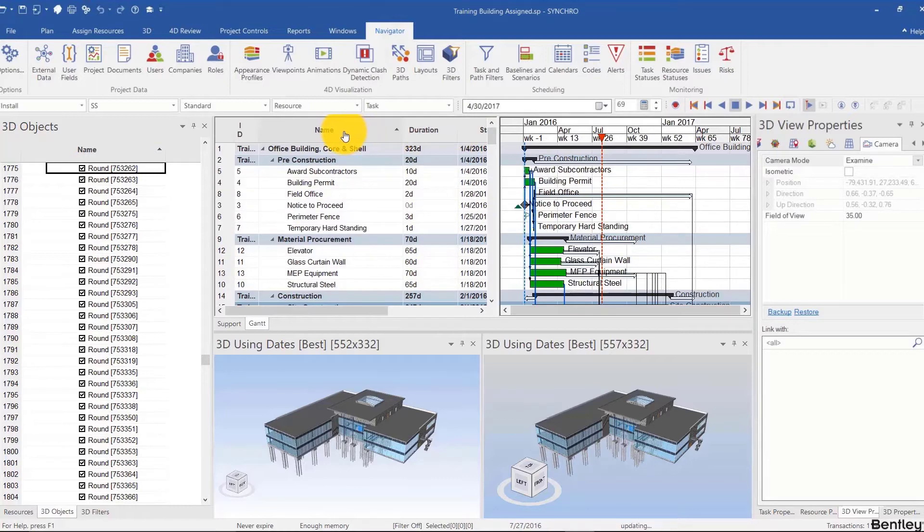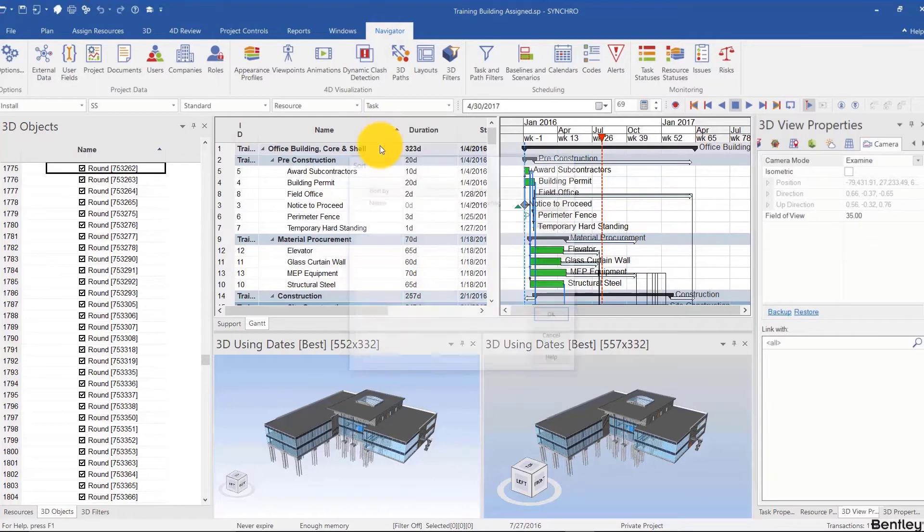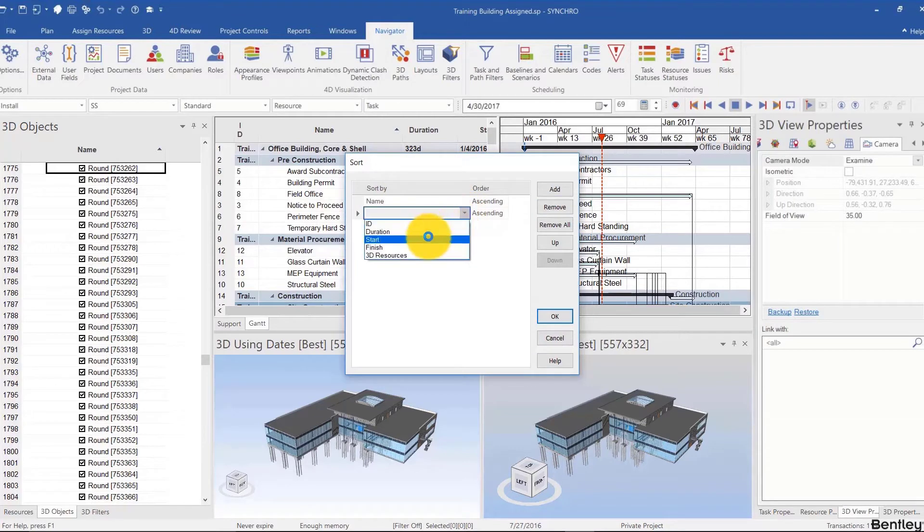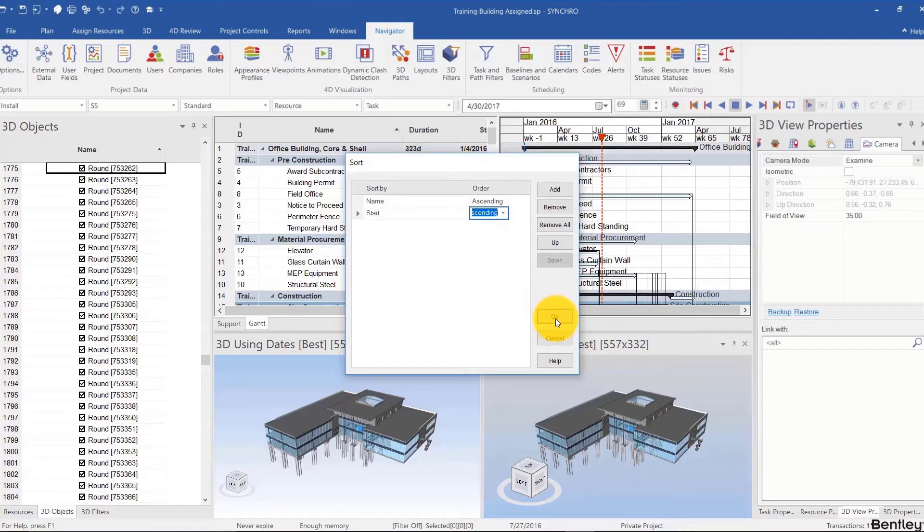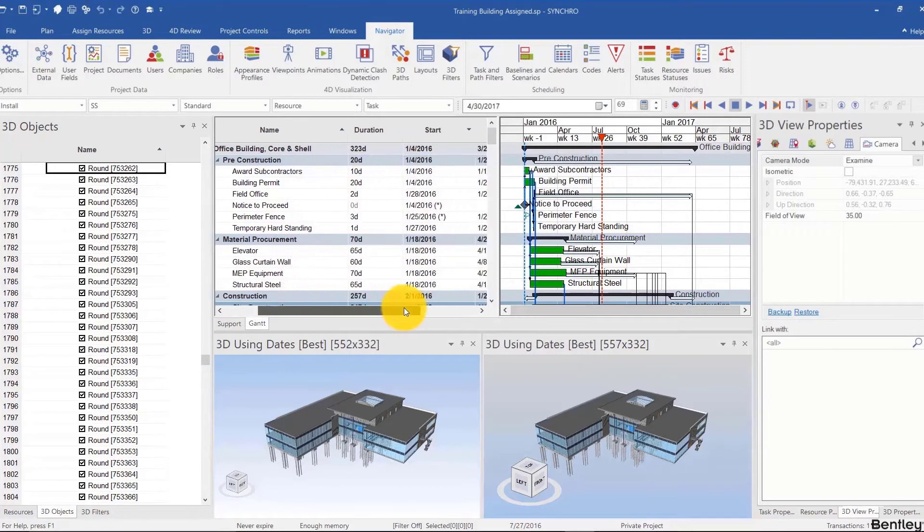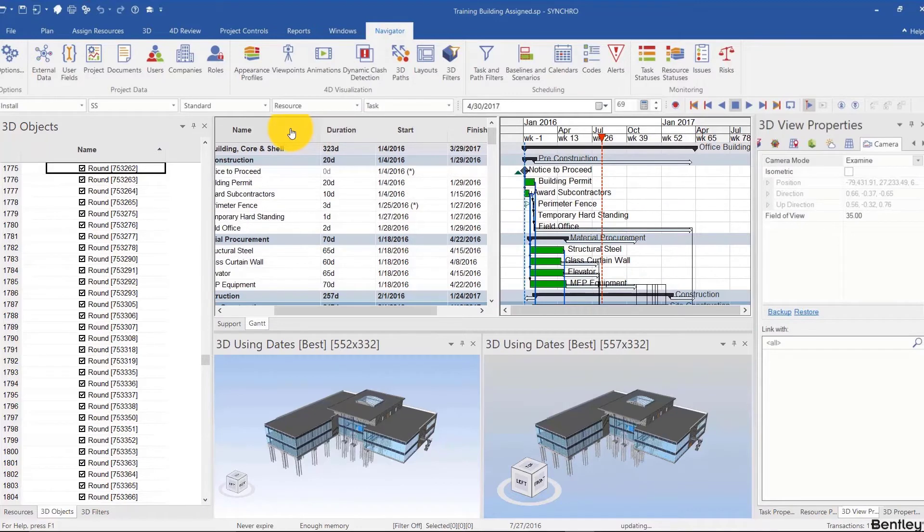If you click on one column and then the next, it only sorts by one at a time. However, if you right-click and sort, you can sort by multiple columns simultaneously—for example, by name ascending and then by start descending.